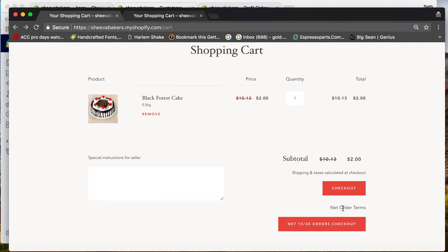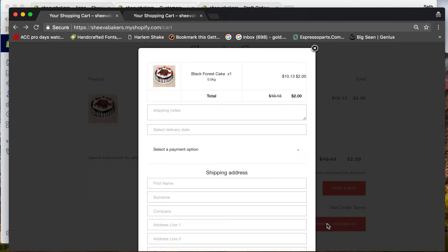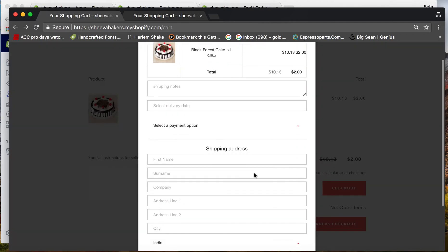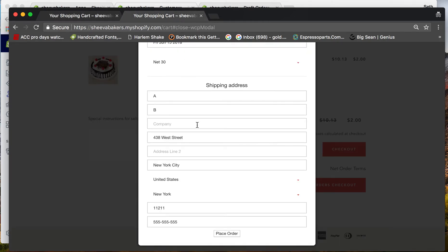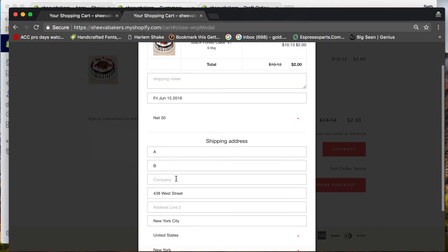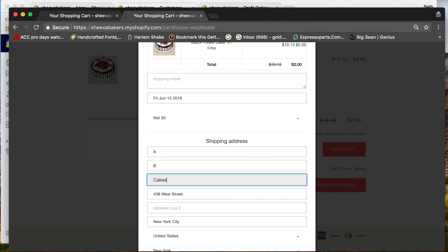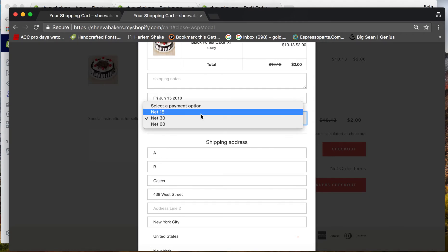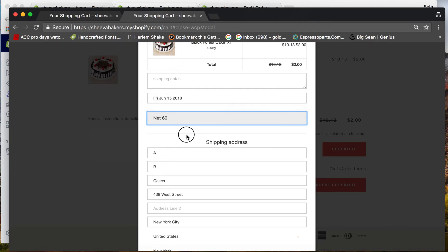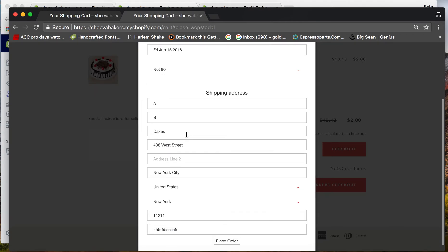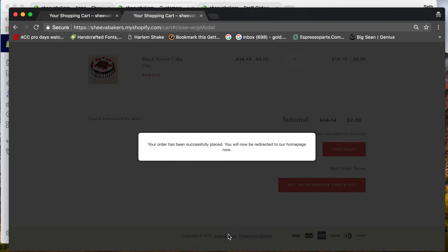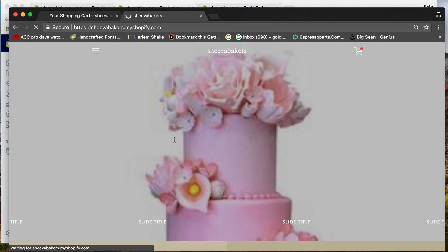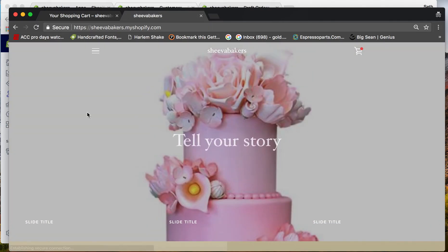I've already previously filled that out. Let's do Net 60 right here. Place the order. The order has been successfully placed. Emails have been sent now.